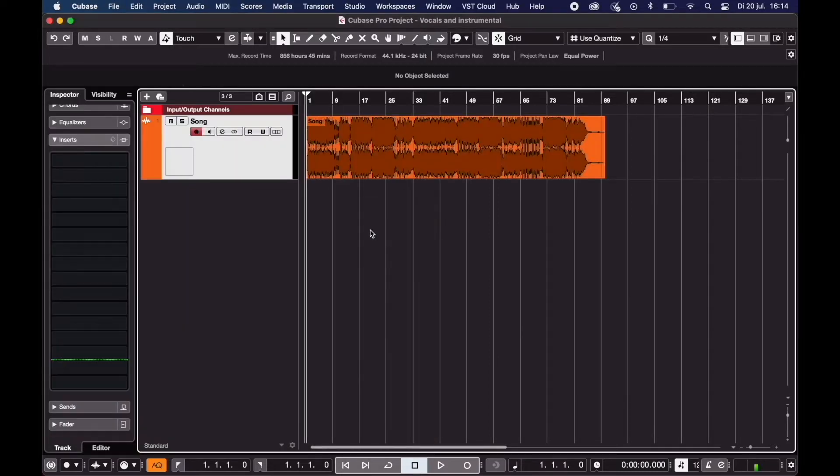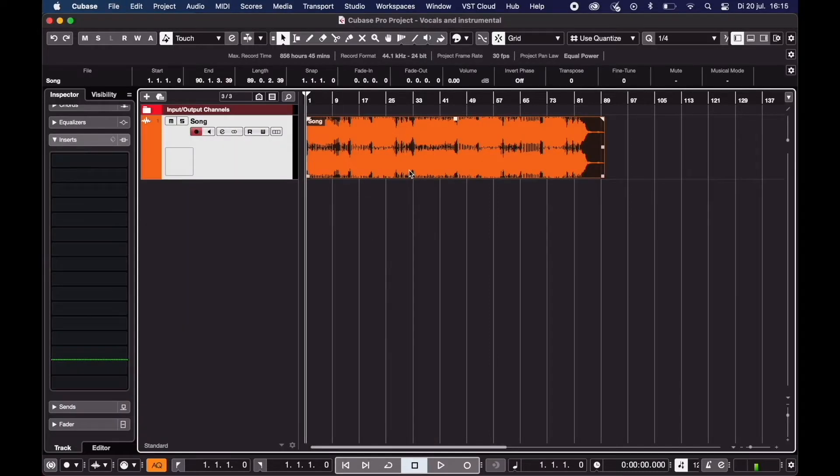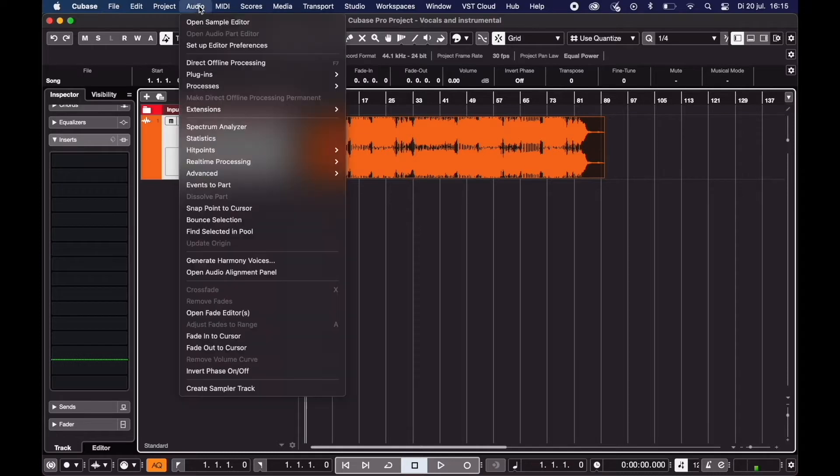Select the audio file. Go to audio, extensions, spectral layers.